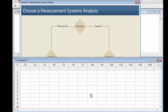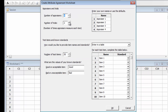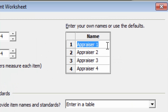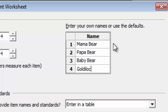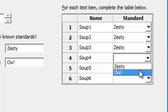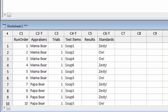Once we're confident our plan is suitable, the Assistant can set up our study automatically. We have four appraisers, four trials, and six test items. The value for good soups we'll call Zesty, and the value for overly spicy soups will be Ow! Fill in the names of the appraisers, then choose the appropriate standard for each test item. Click OK, and the Assistant creates a complete set of randomized trials for this analysis.